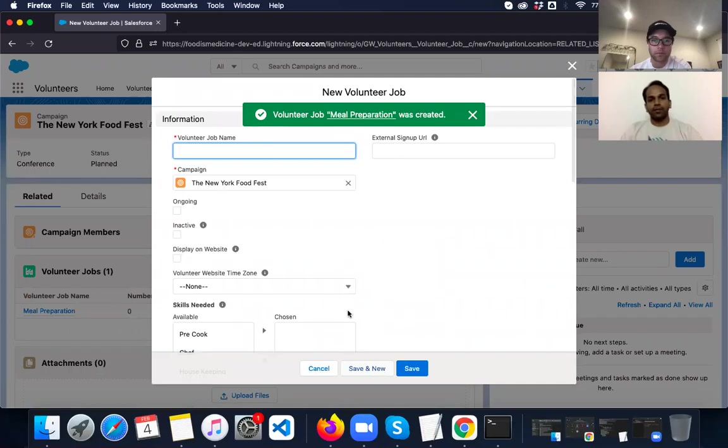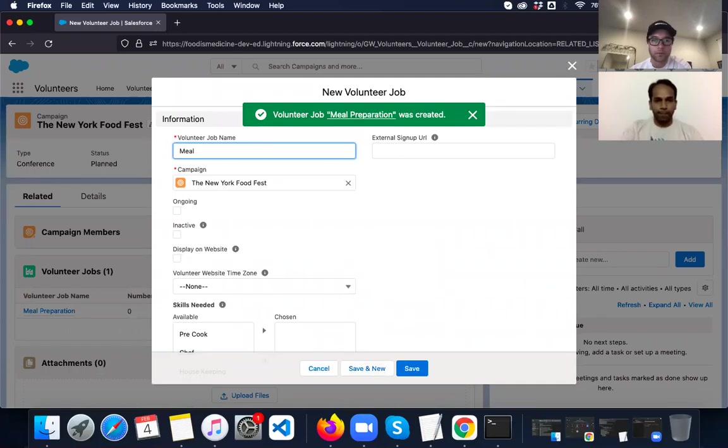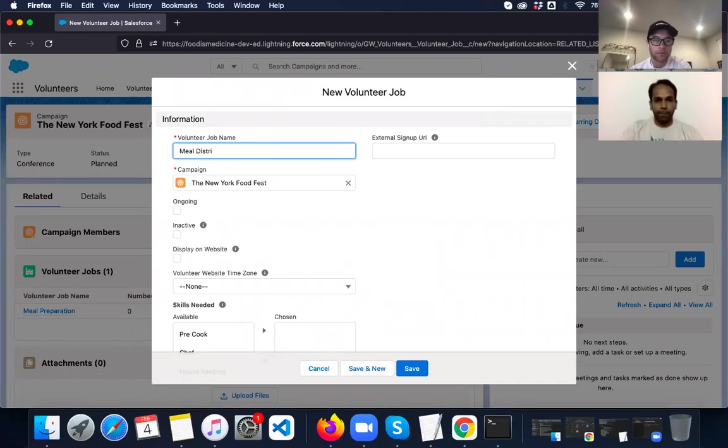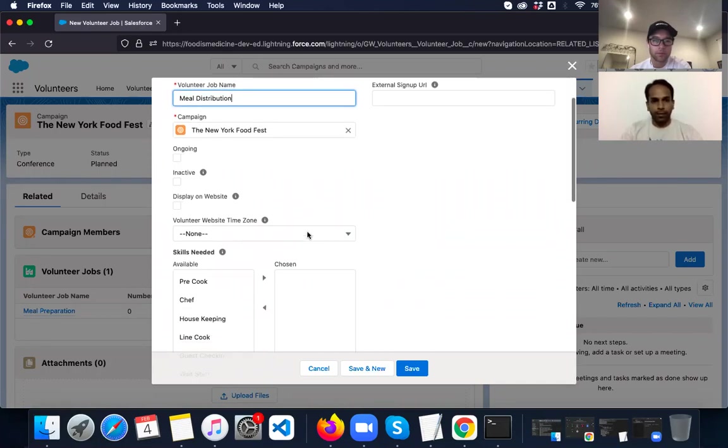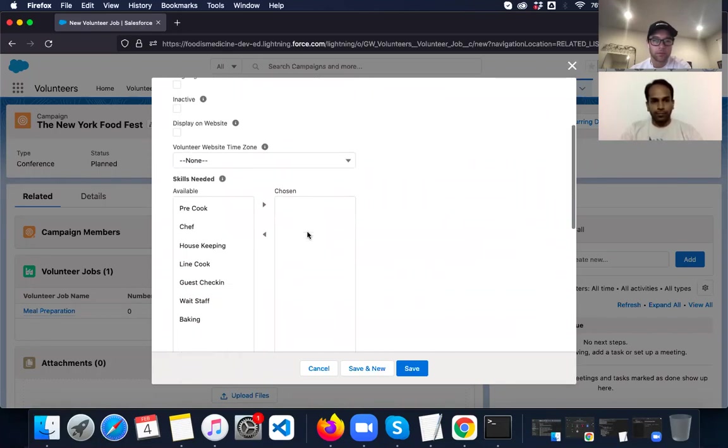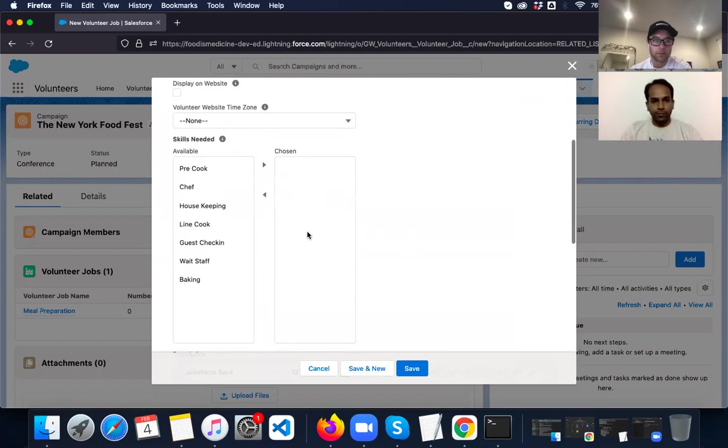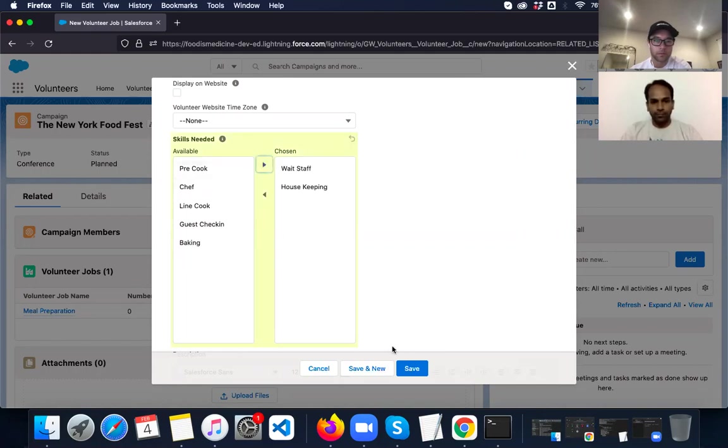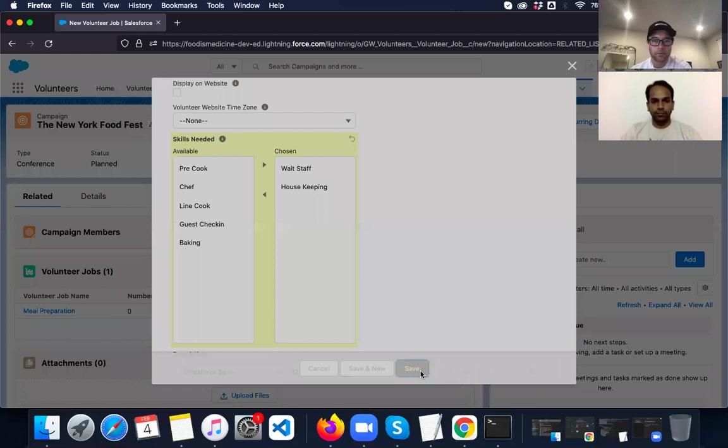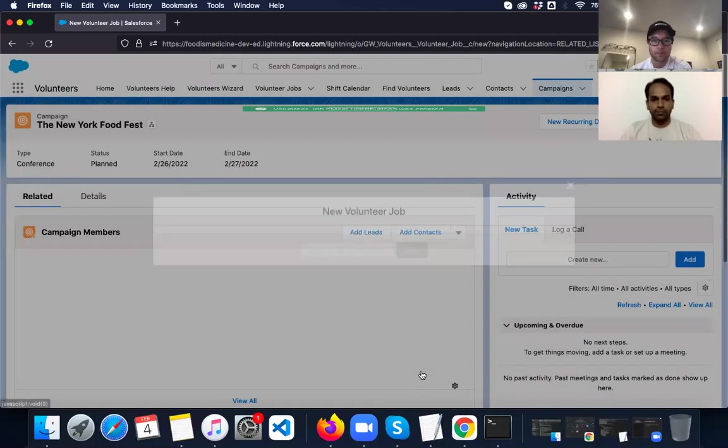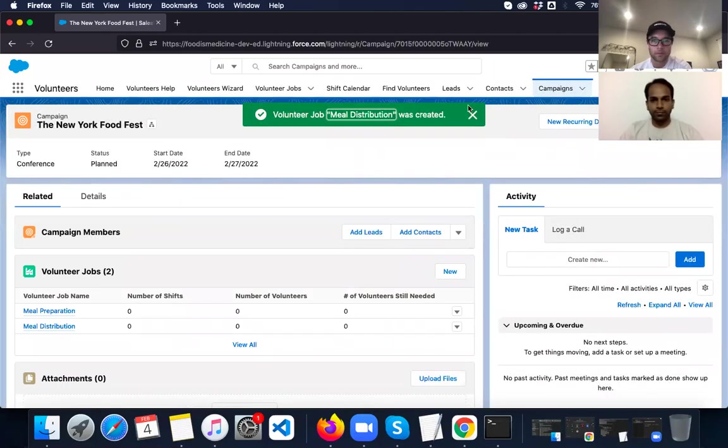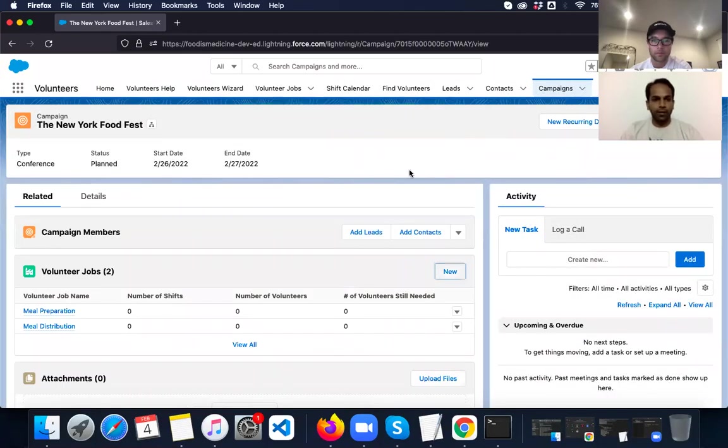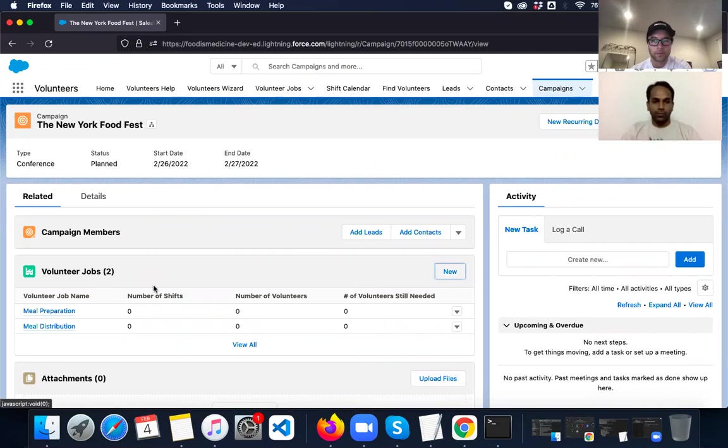The second one is meal distribution. And for this, we need the help of waitstaff and housekeeping. Save. So we have created both these jobs now.